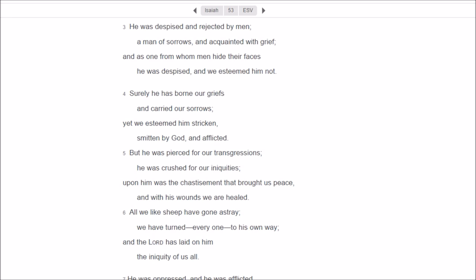So let's look at what Isaiah 53 says. And I'm going to be showing to you how you can prove to someone that the Bible is divinely inspired. So let's start with verse 3. He was despised and rejected by men, a man of sorrows, acquainted with grief, and as one from whom men hid their faces. He was despised and we esteemed him not.